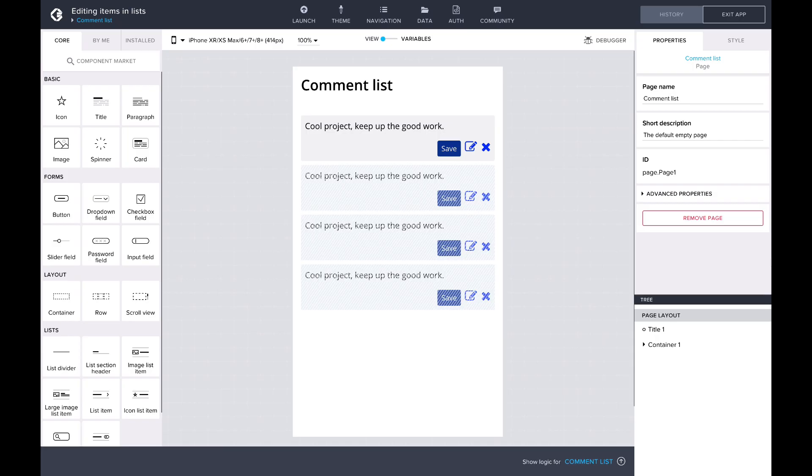Hey there! In this power-up, I'll be showing you how to make use of two handy formula functions for editing lists: setItemAt and removeItemsAt. The example I'll be using is editing and deleting comments in a comment list.